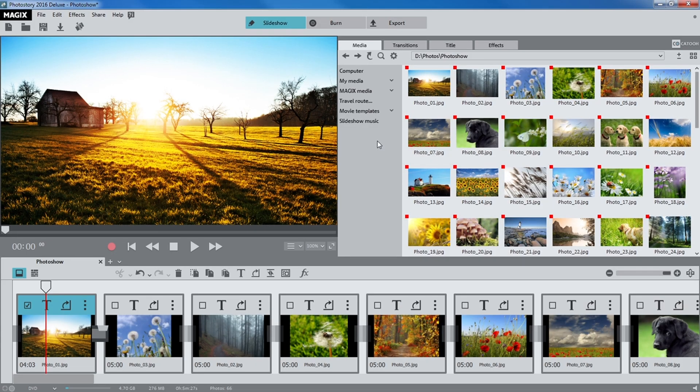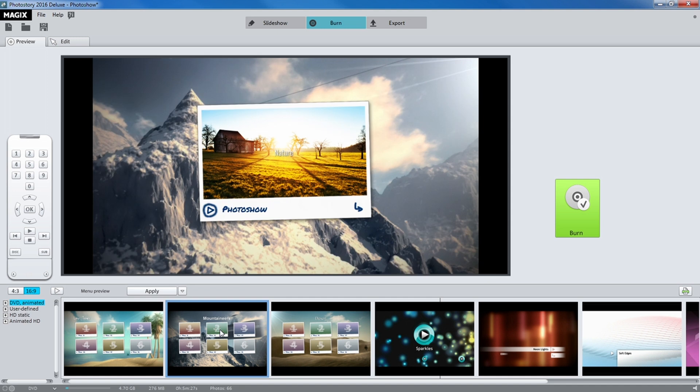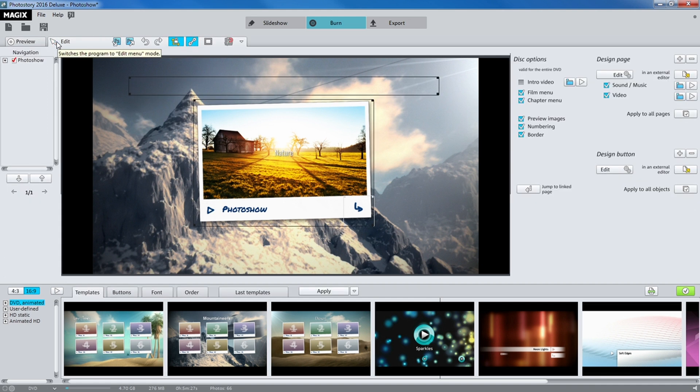You can also burn your slideshow to DVD or Blu-ray disc. Choose a suitable menu template before burning to disc. If you can't find one that suits your movie, you can design your own.